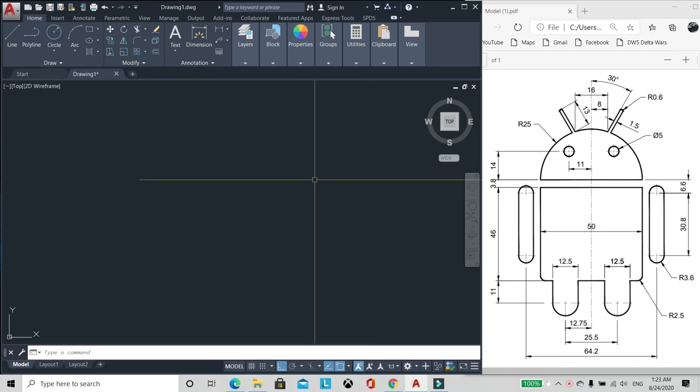Hello sa inyo guys. Meron akong sample picture ng emoji, mini robot. So paano ba gawin ito? Let's start. How to make Android mini robot using AutoCAD.